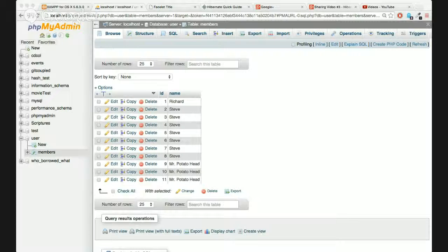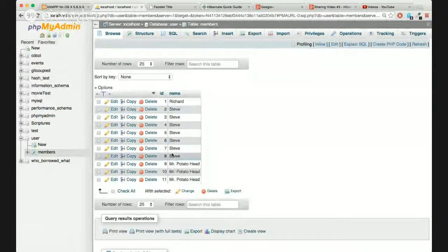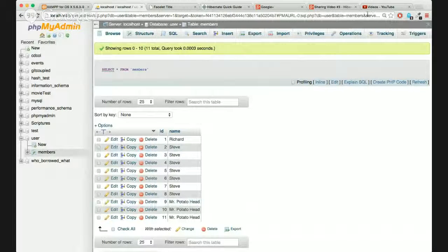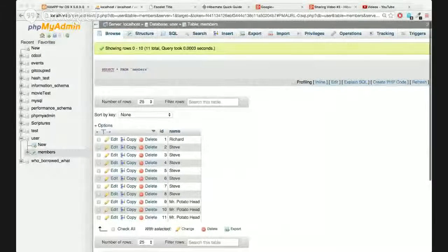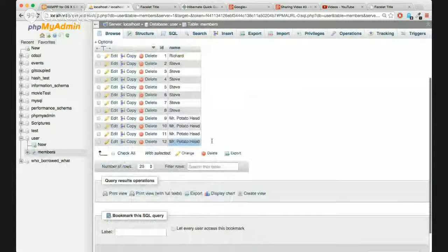Let's see it in action. I showed you the table - these are ones I've already added, and right now id 11 is the last one we have. I'll refresh to confirm - yes, 11 is the last id. Now we run this. When I hit 'Add User' - notice the URL changed - and we go back to phpMyAdmin and refresh, and now I have another 'Mr. Potato Head' added.